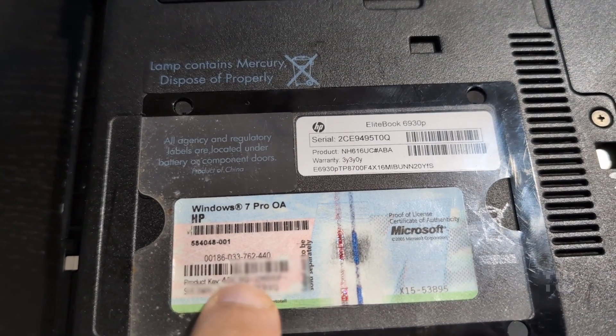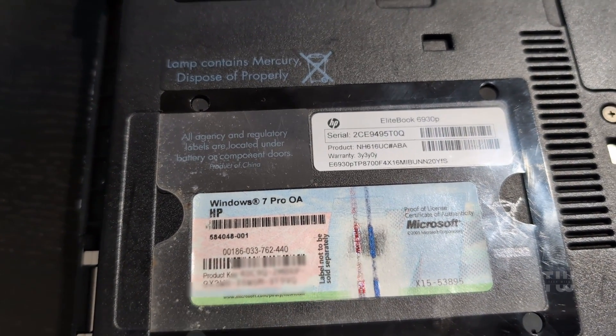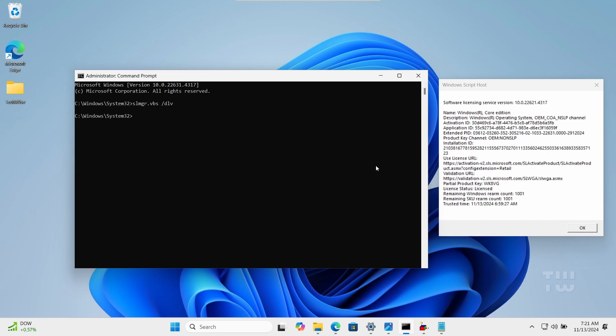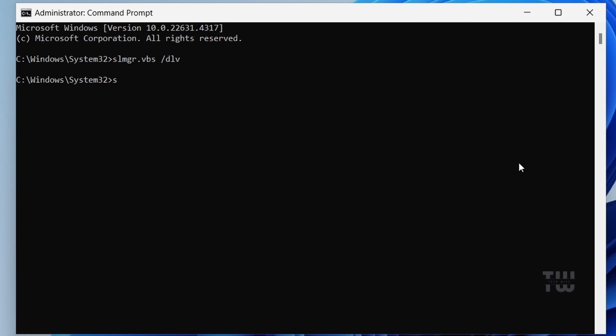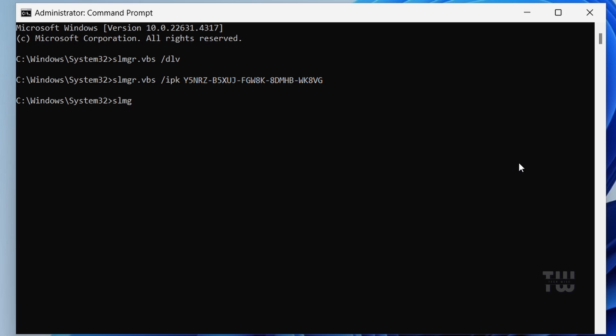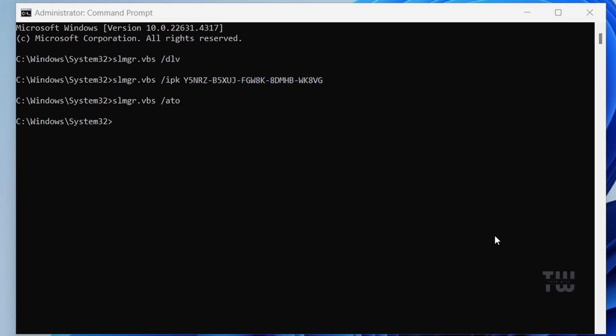Once you have your product key, type slmgr.vbs space ipk space and paste the product key here and press enter. Now let's activate Windows by typing slmgr.vbs space forward slash ato and press enter. Once it's done you should see this dialogue saying activation is successful. Restart your PC and check to see if the problem has been resolved.